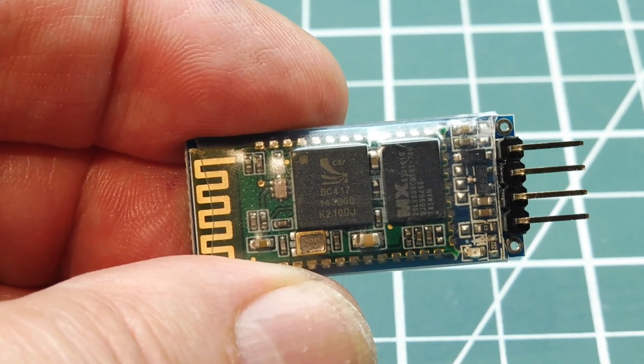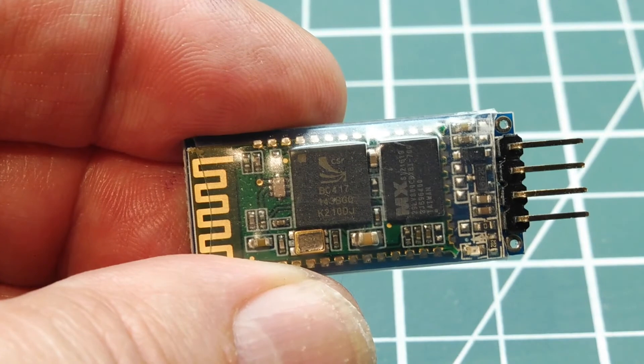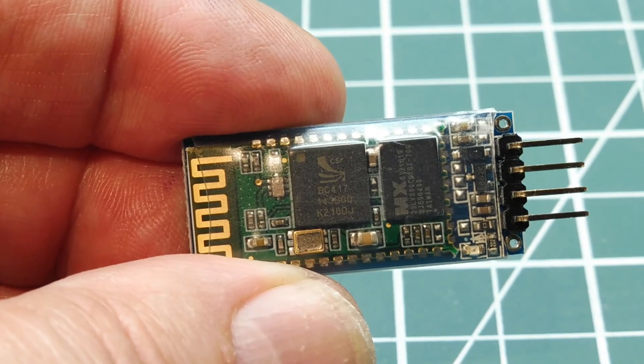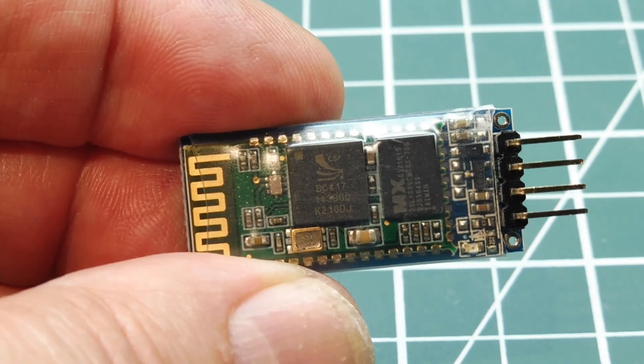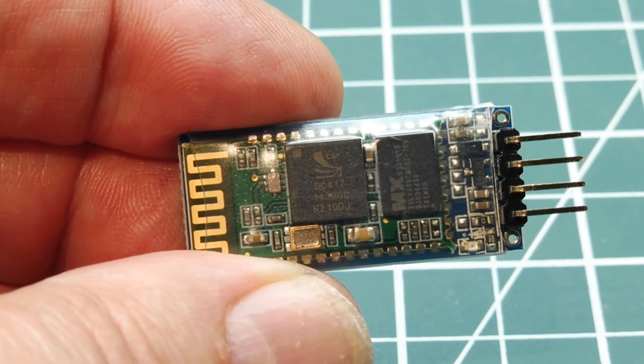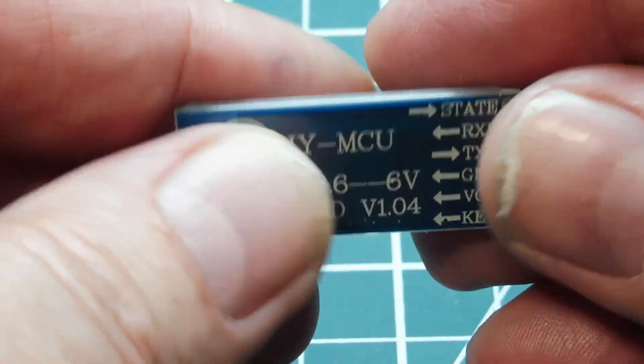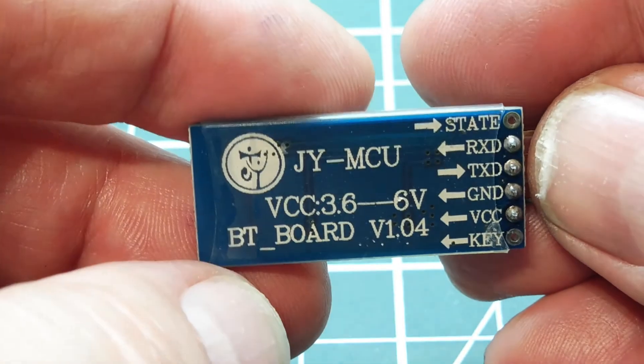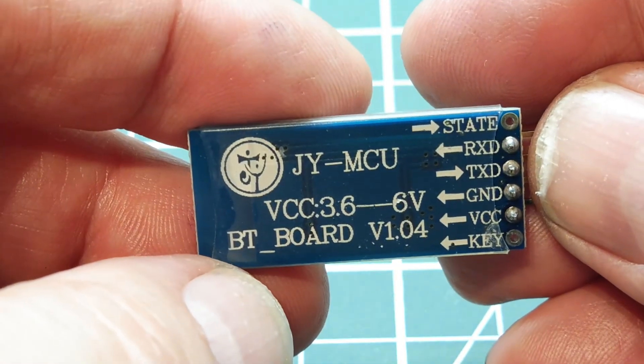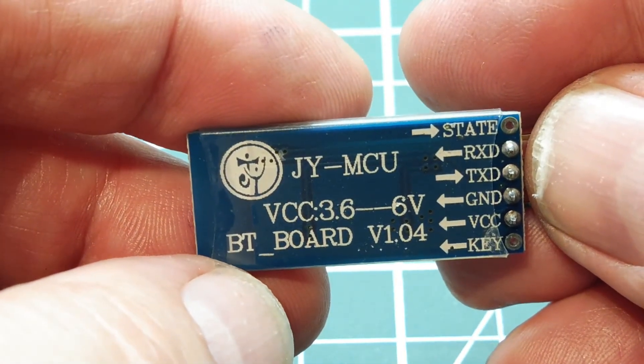Now the Bluetooth protocol is very robust. It guarantees that your received data will not be corrupt, and it will be in the correct order or sequence. Now before the data is sent out the RX PIN, it's CRC checked.